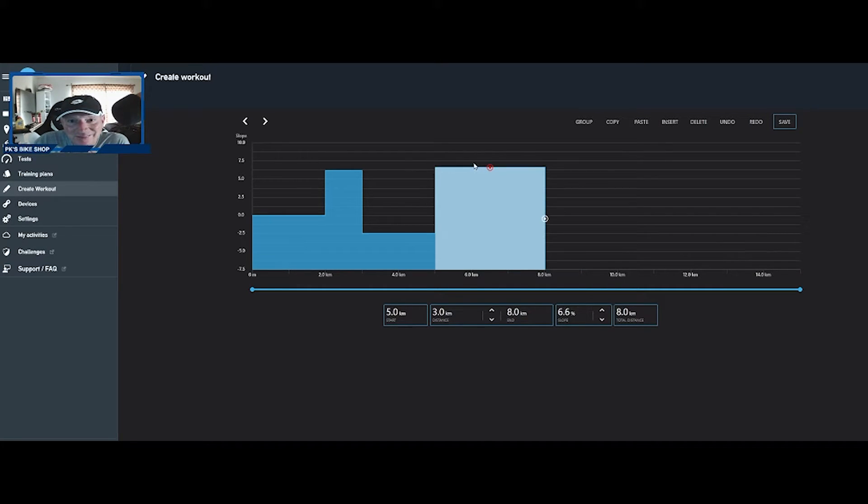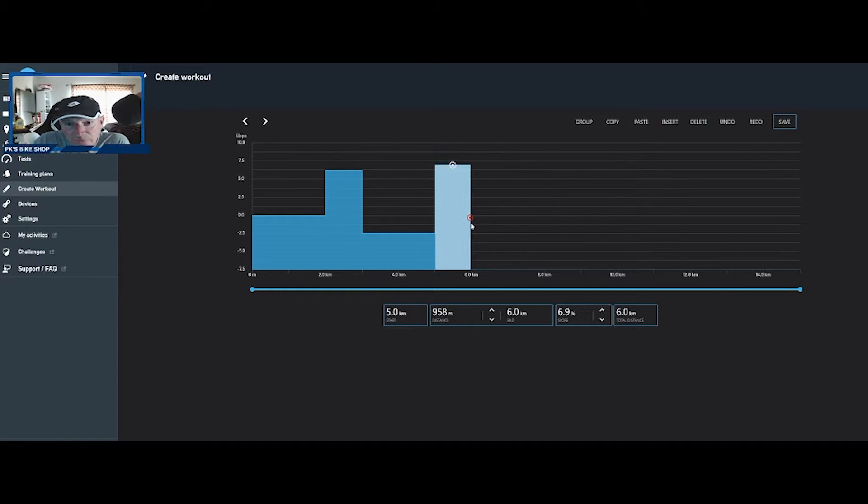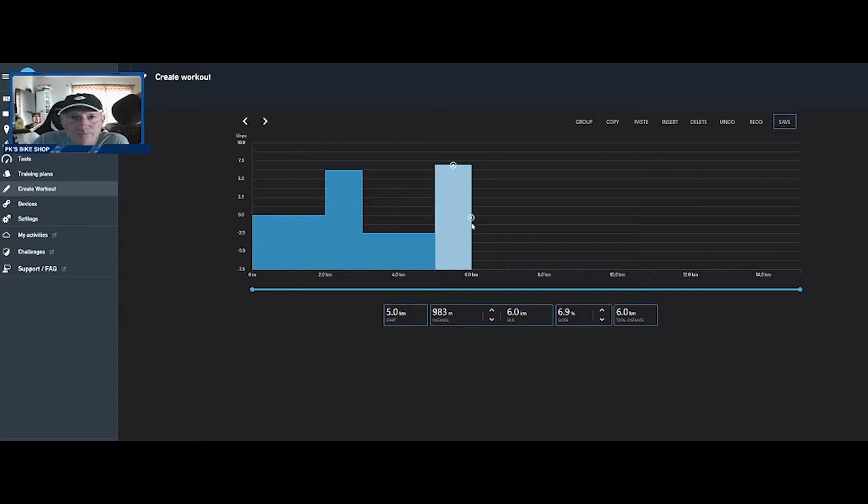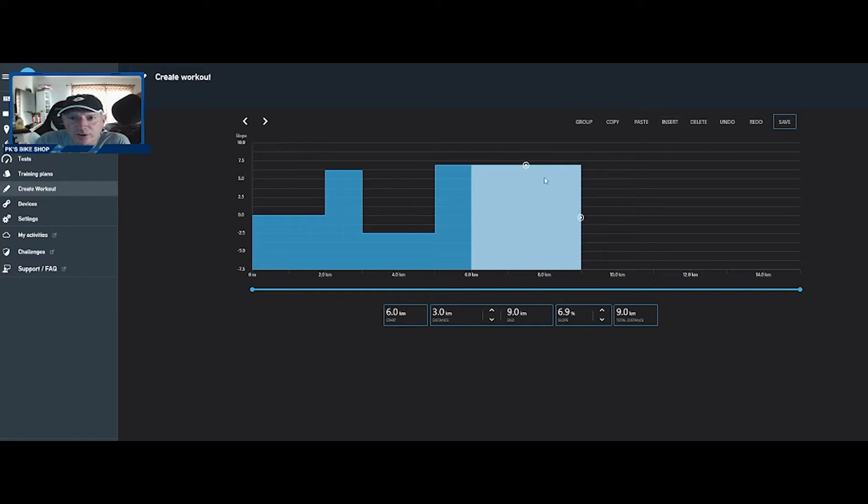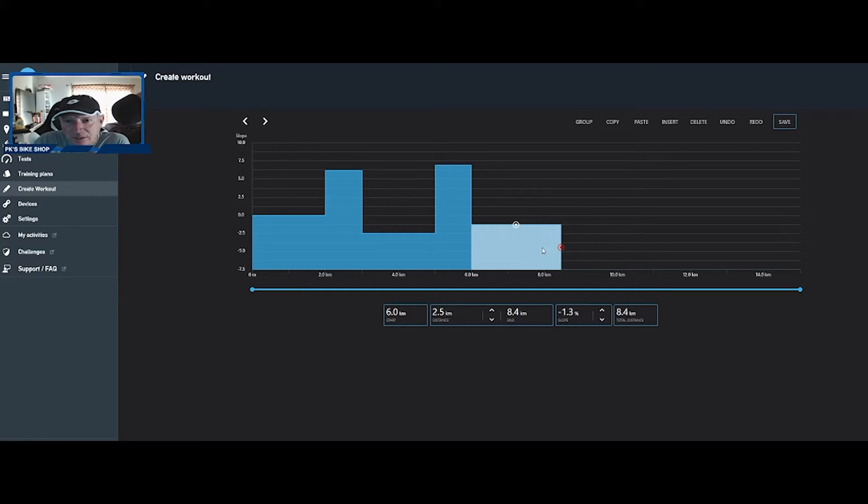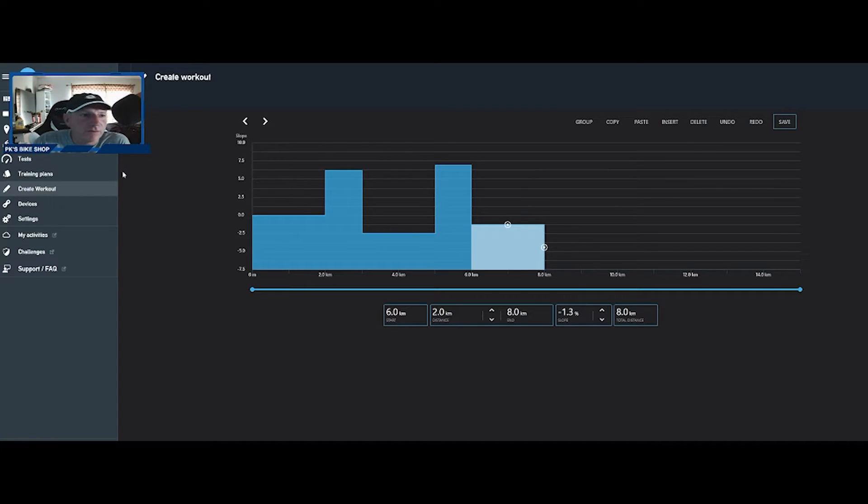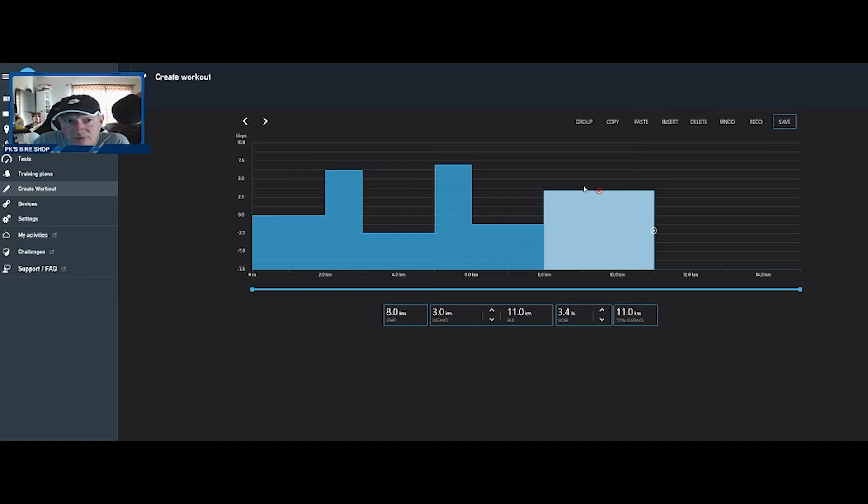We'll do that for a kilometer, two kilometers, good rest. Insert our third hill here and we'll make this hill a little bit harder. It's still only for one kilometer. I'm old, I'm 50 years old.